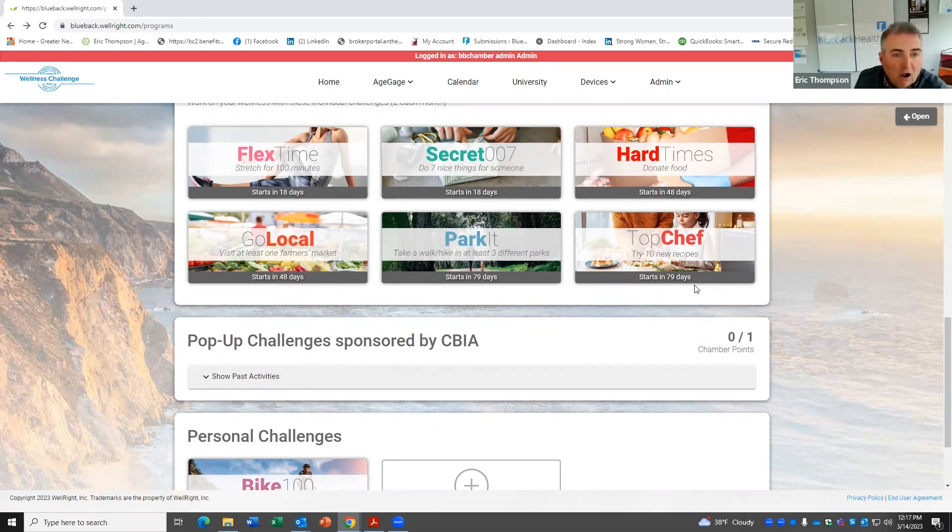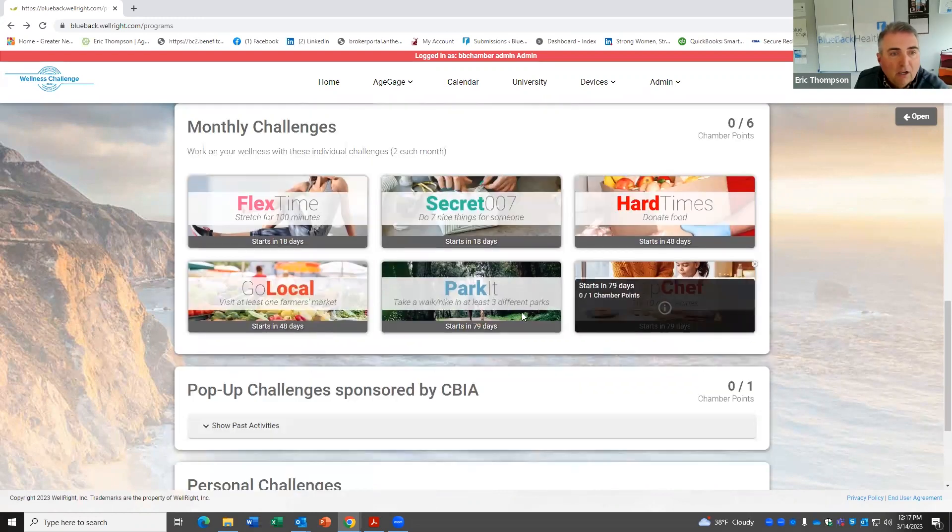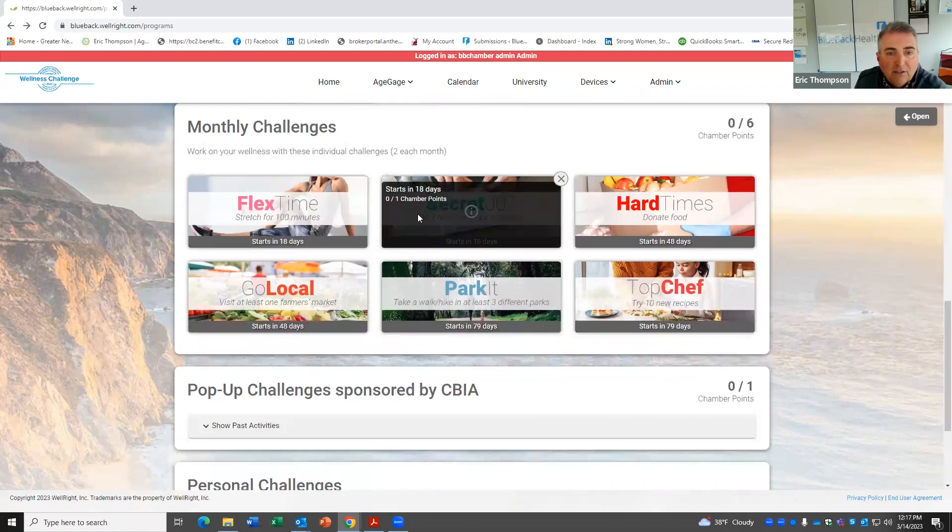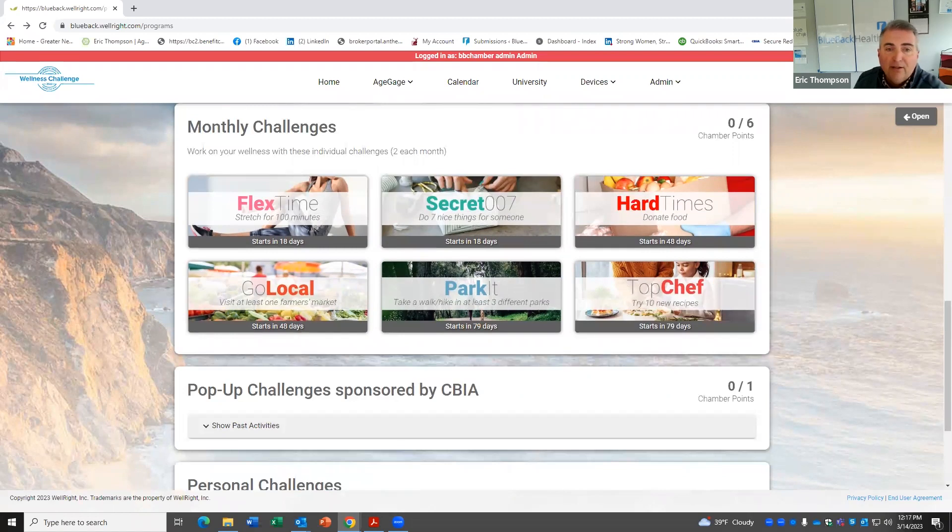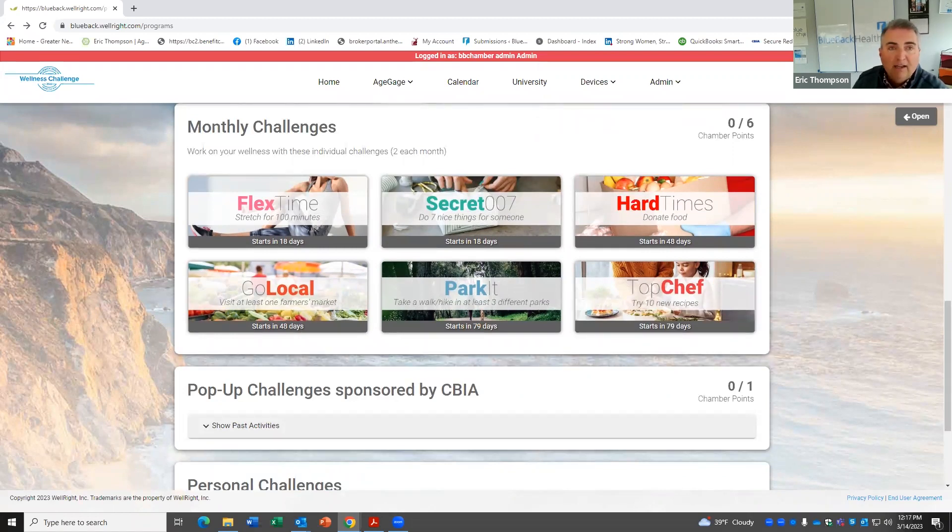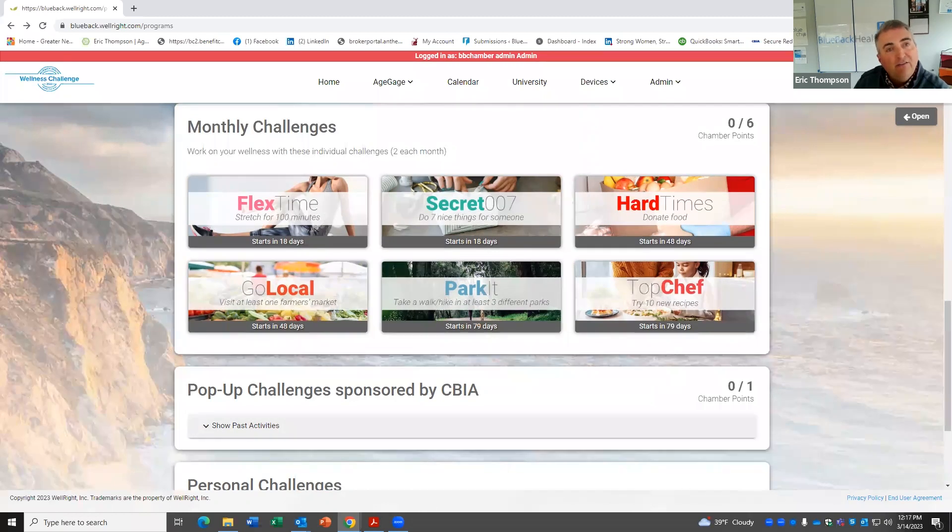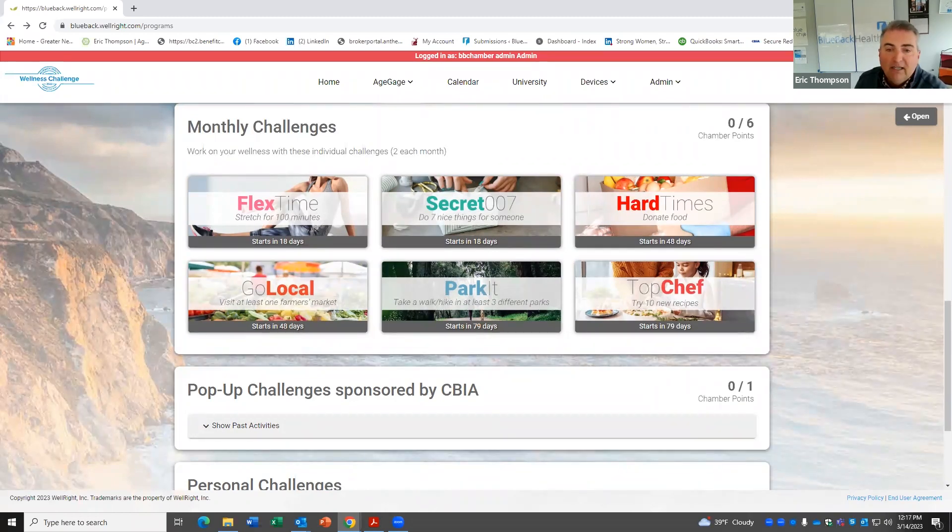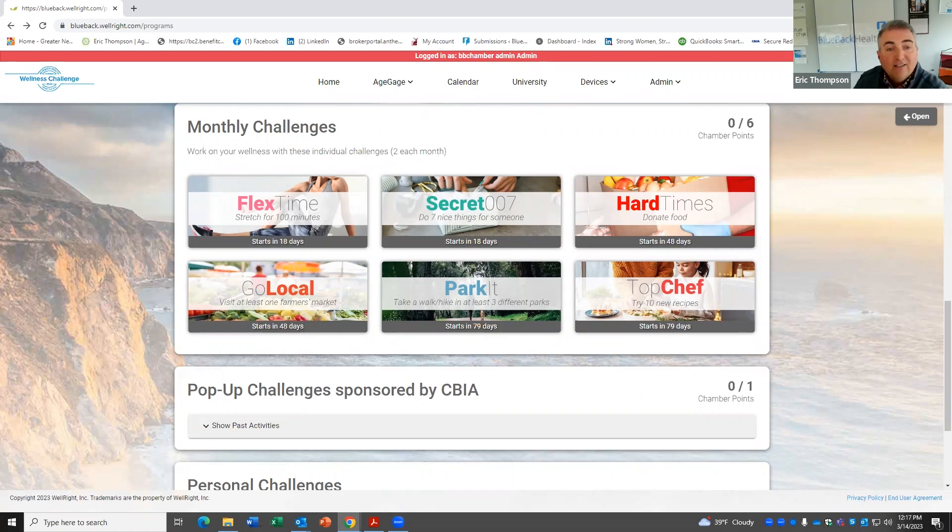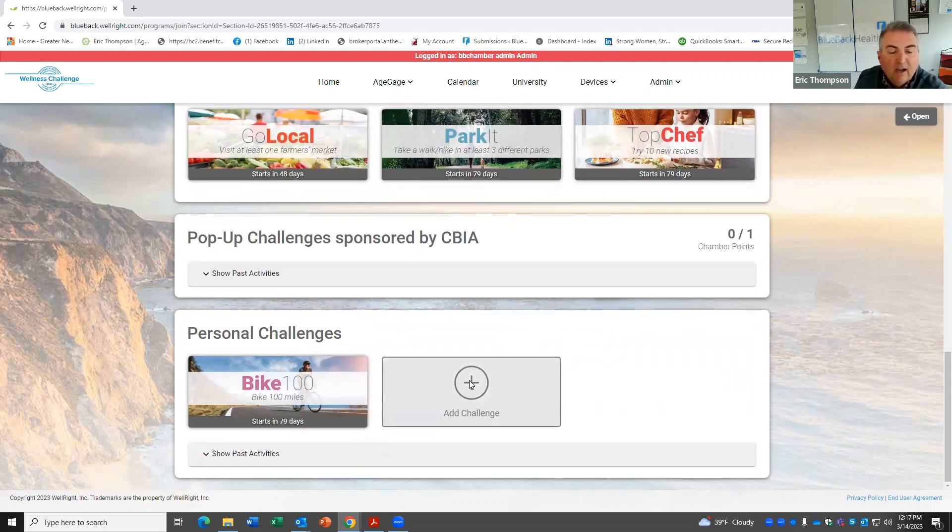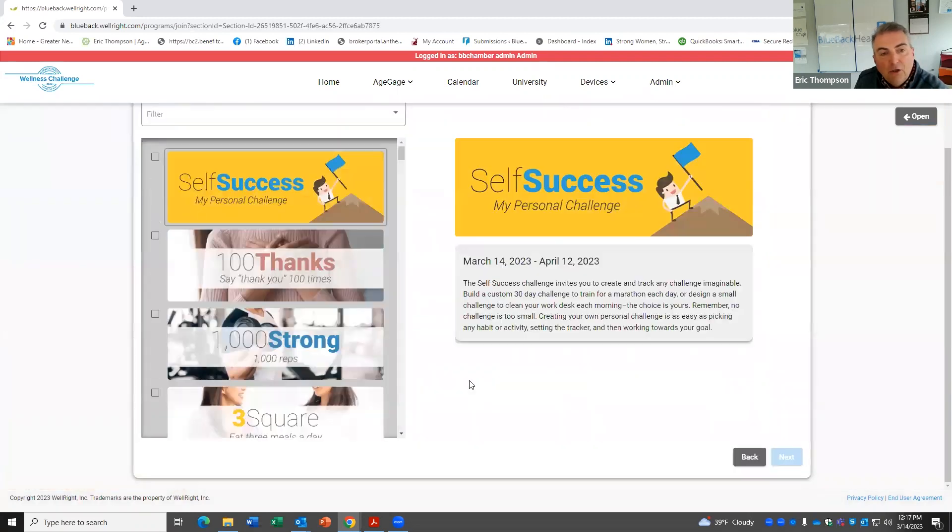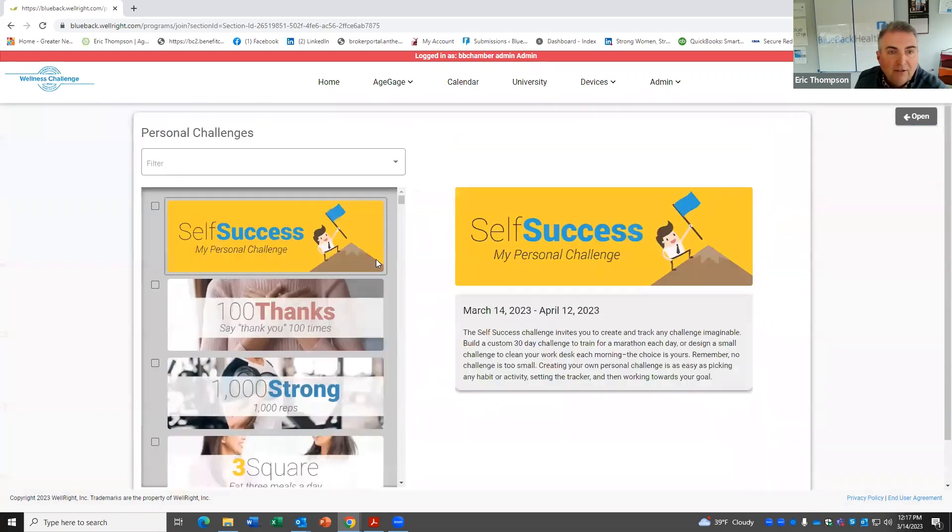Absolutely. I'll call out and look at our monthly challenge lineup. You can see Secret 007 starts in 18 days because that's an April challenge. Do seven nice things for someone. And it could be different people. But just like paying it forward where maybe you go through Dunkin' Donuts and you pay for the person behind you. That's an example. But then when we look at what other things do we have, you look at personal challenges here. We've got over 300 challenges. And if I want to filter that, let's say I want to focus on, let's pick one here.